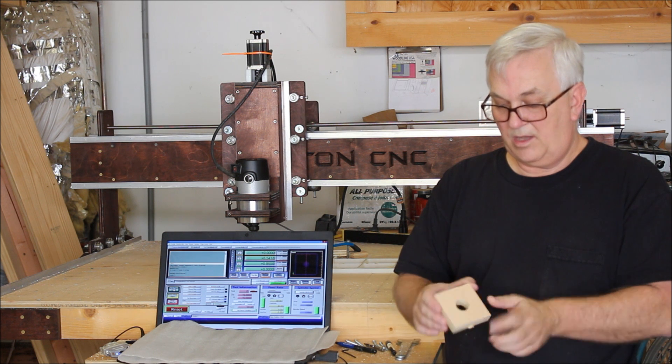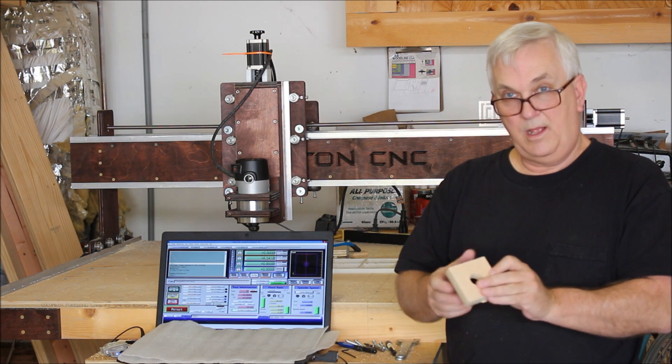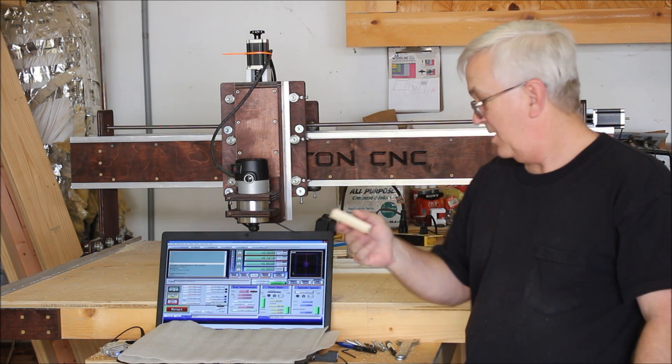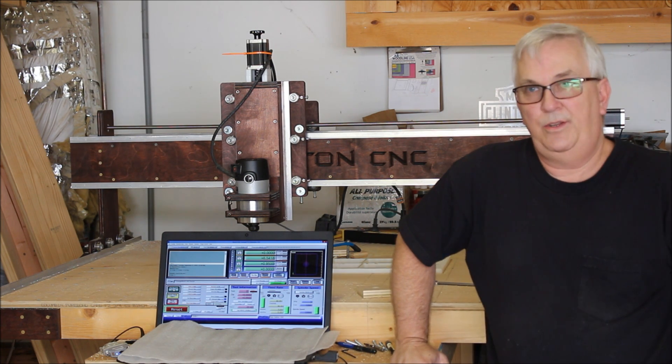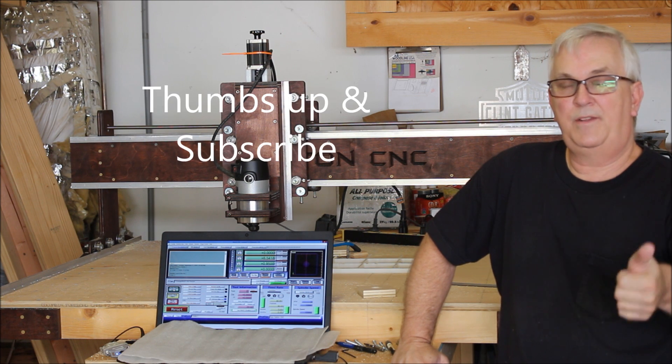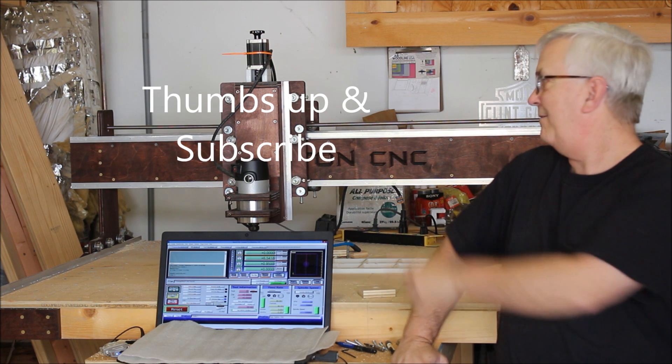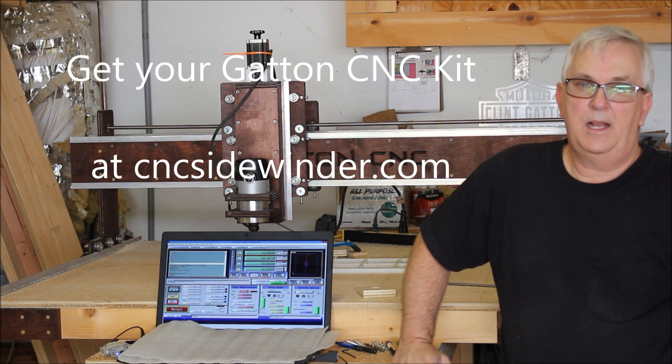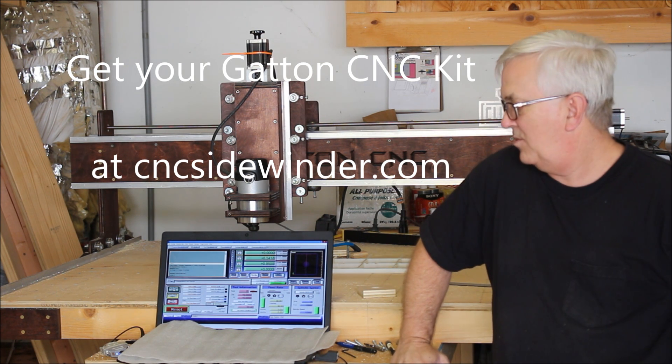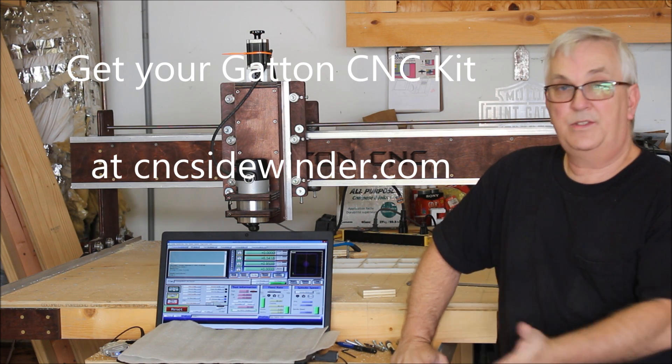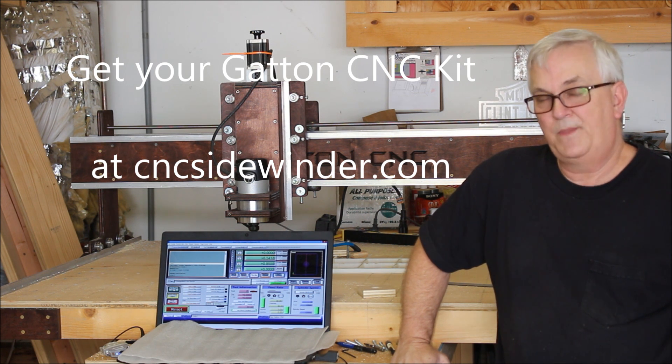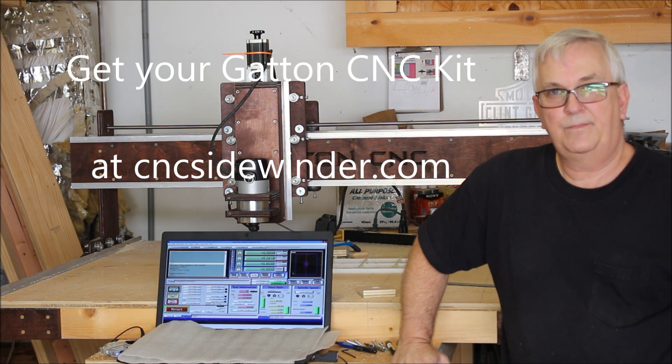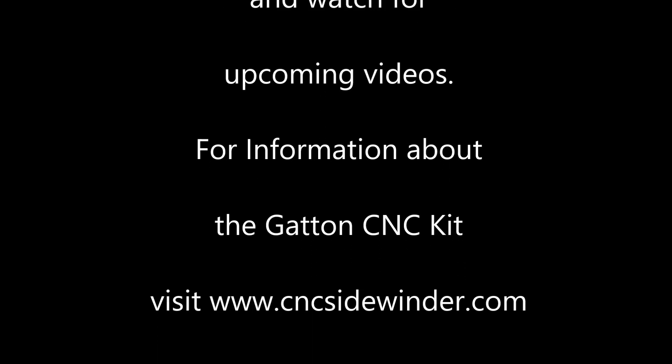Just thought I'd share that with you. So now this is going to do it for that video. If you like this video, hit a thumbs up. If you haven't subscribed already, please subscribe. And if you haven't already got your Gatton CNC kit, I'll put a link in the description of this video where you can click to go get one. Like I said, they're a lot of fun. And as you can see, you can get them very, very accurate. Even for a plywood machine. That's it guys. We'll talk to you later. Thanks for watching.